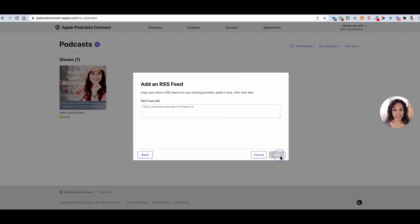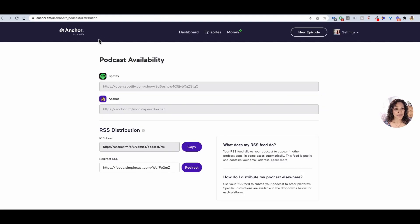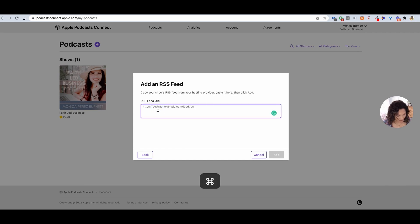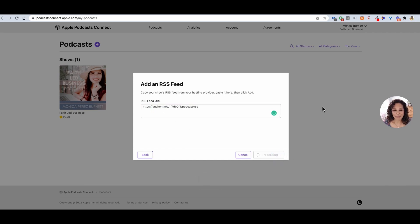When you click New Show, what you would do is click Add a Show with an RSS Feed. You would click Next, and this is where you can place that RSS Feed URL. So you would go back over to Anchor.fm, copy this here, come back to this RSS Feed area, and just paste it, then click Add.